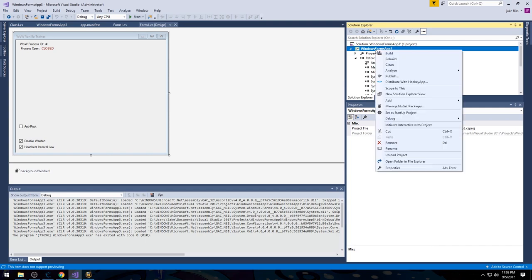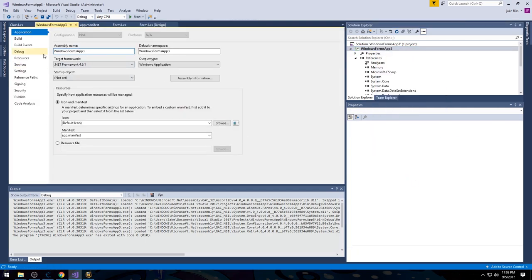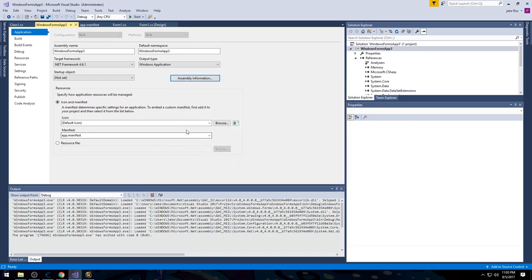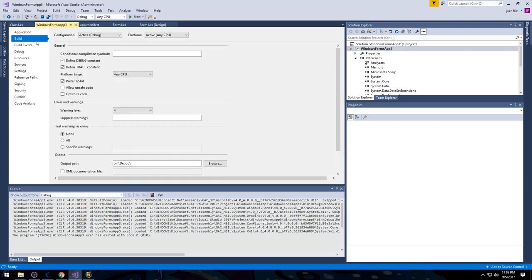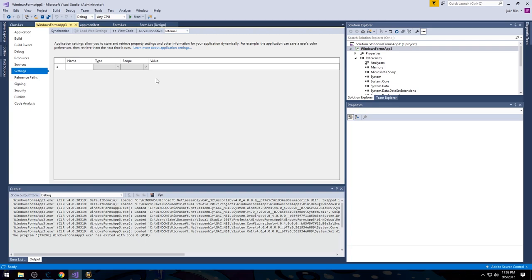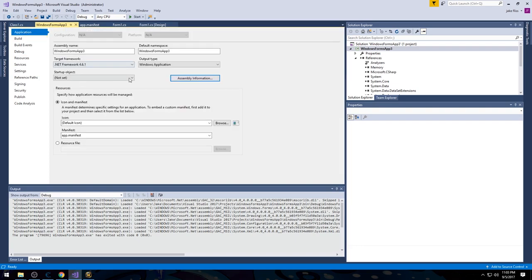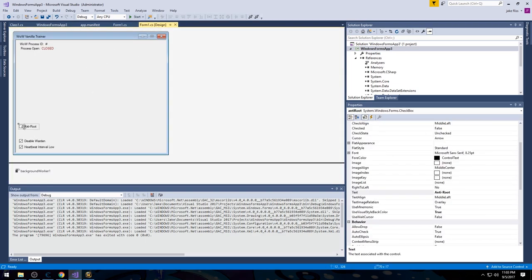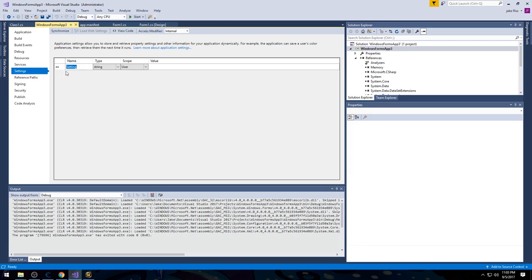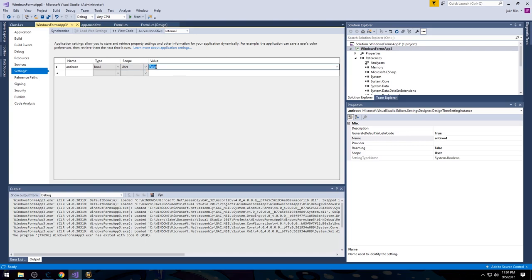If we go to the project properties at the top, we can see assembly name, default namespace, versions, description, company, product, and change the program icon. Something very few people use — there's actually a Settings section where you can store settings for different forms. So you can actually store settings, for example so that a checkbox remembers its state between sessions.